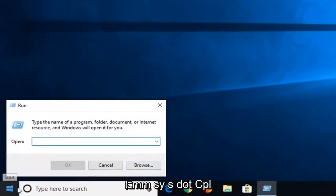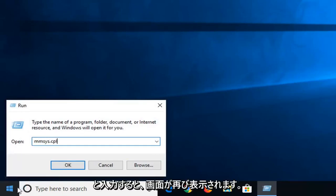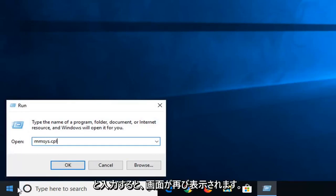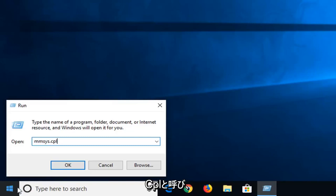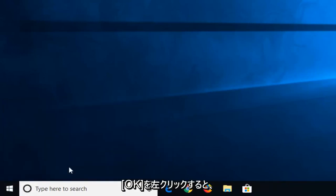And now in this open field, you want to type in M-M-S-Y-S dot C-P-L, exactly as it appears on my screen. So again M-M-S-Y-S dot or period, whatever you prefer to call it, C-P-L. And then left click on OK.